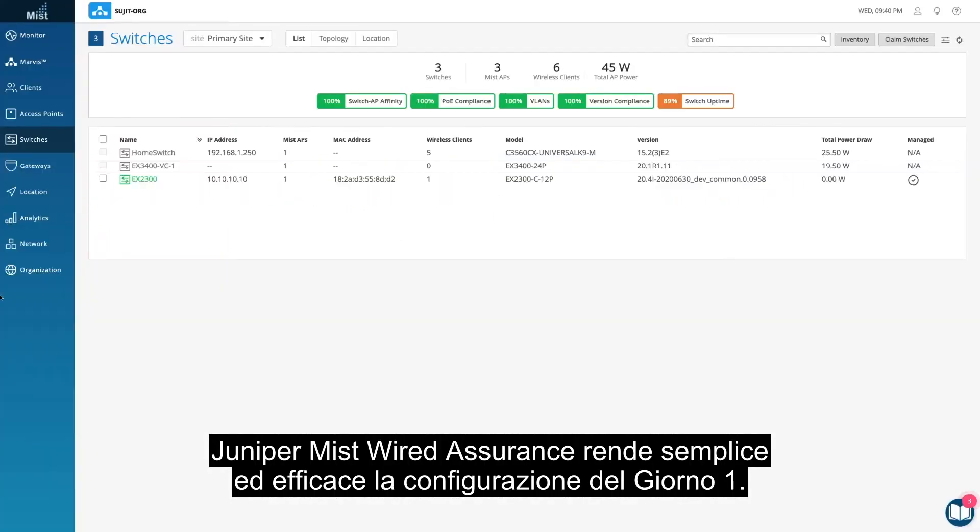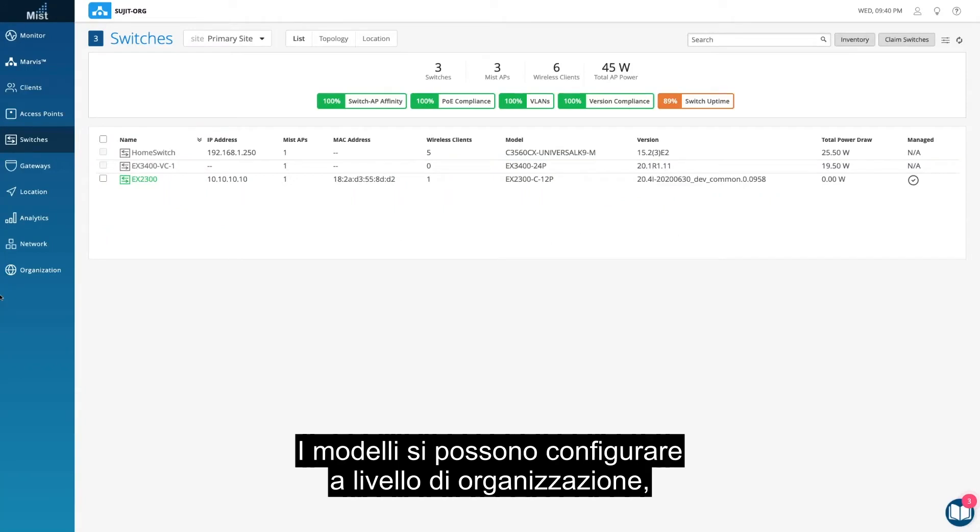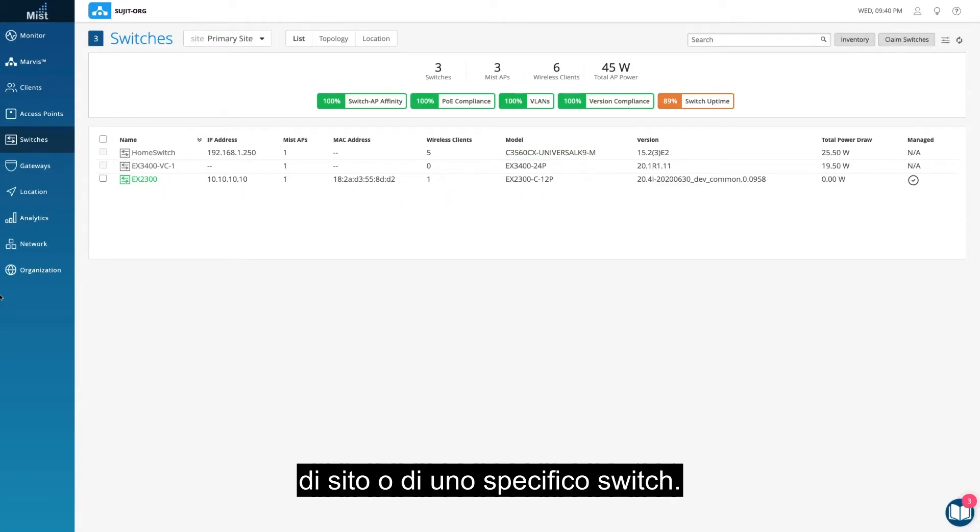Juniper Mist Wired Assurance makes day one configuration simple yet powerful. The templates can be configured at an org level, site level, or a specific switch.